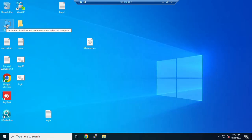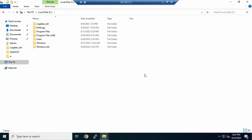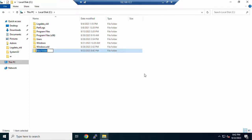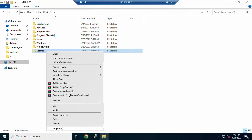First, I will create a shared folder with authenticated users. Go to the local C drive, press Ctrl+Shift, create a new folder. I will assign the name 'log data' to this folder. Most sysadmins and system engineers save login data inside the C directory, so I am creating the folder there.